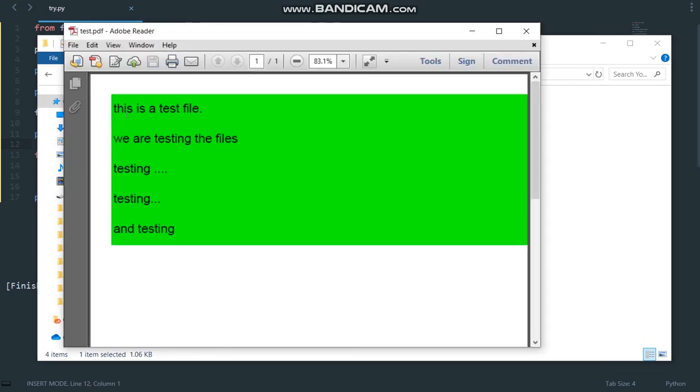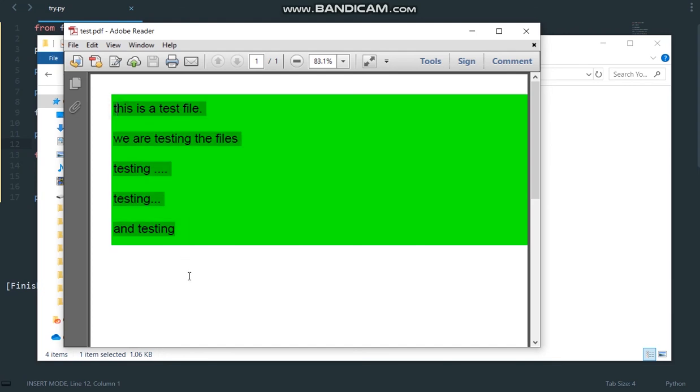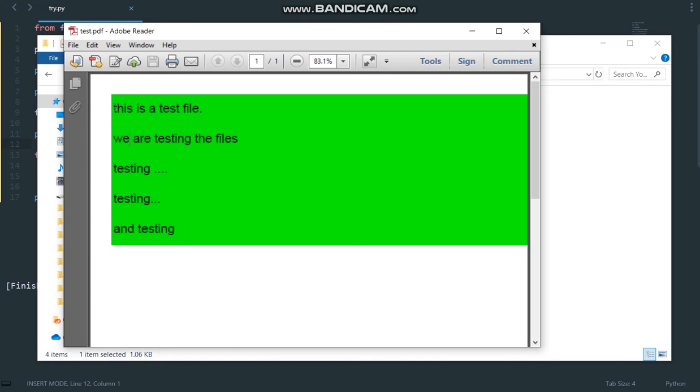you can see we have successfully filled the background with green color. So this is how we can set the fill color and fill the background of any text in our PDF files.